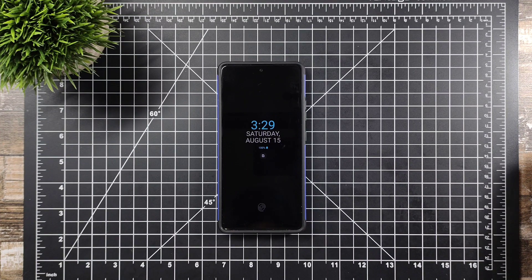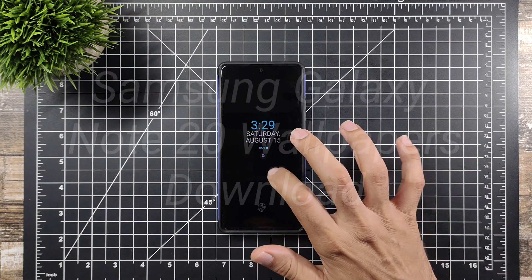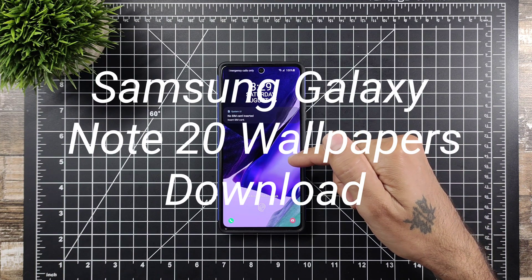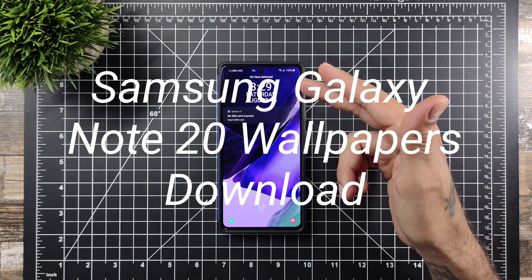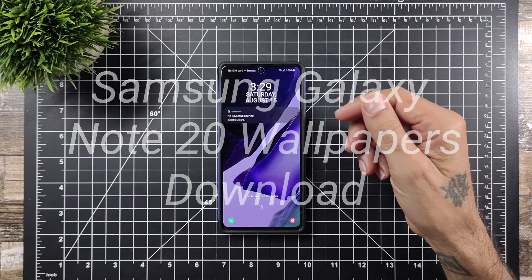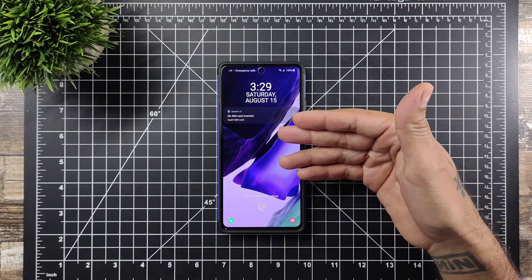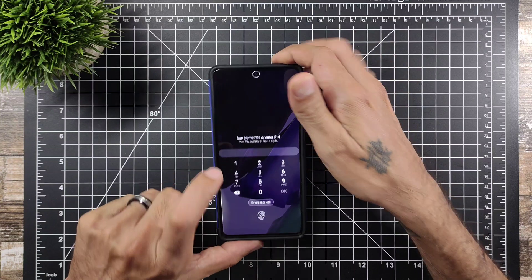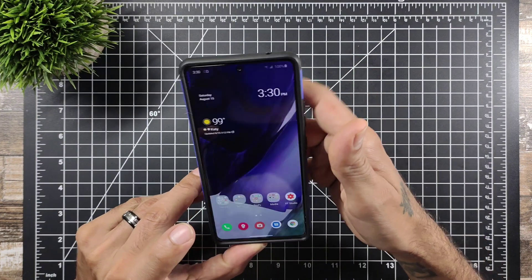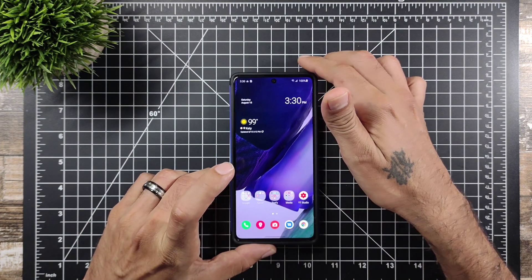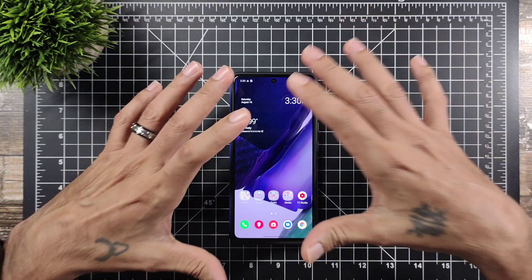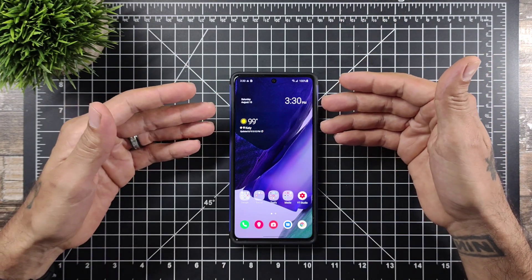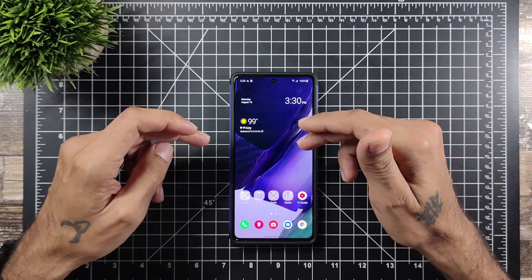How's it going, it's Eric back with another video. Today we're going to be showing you how to get the Samsung Galaxy Note 20 wallpaper — live wallpaper and static wallpaper — onto your Samsung device. In my case, this is the Galaxy A71, and we're going to show you how to get the wallpaper from the Note 20, download it, and set it on your Galaxy A71 or any other Galaxy device.